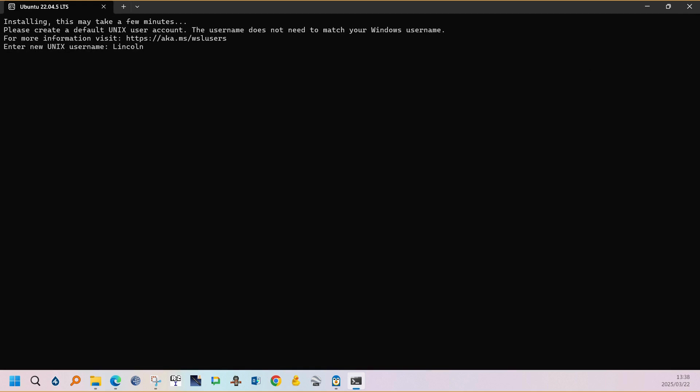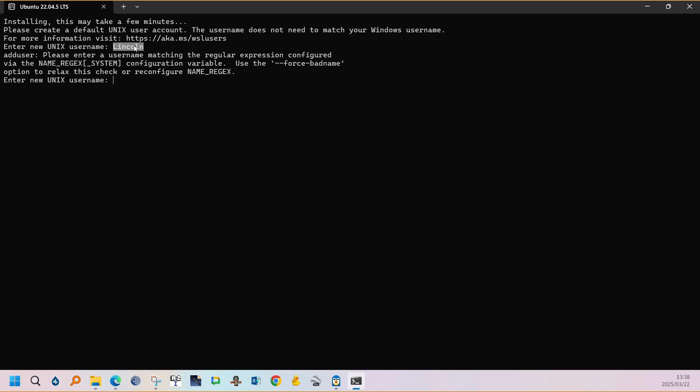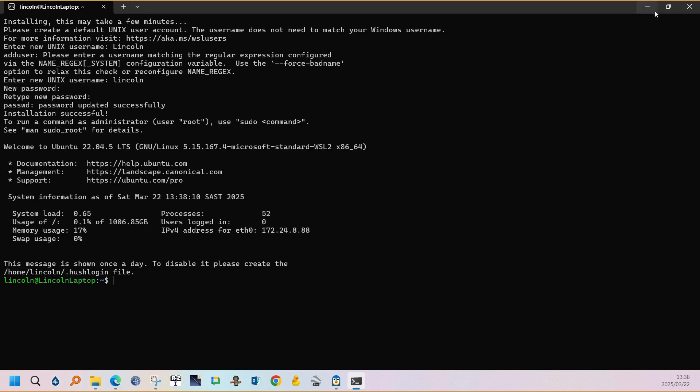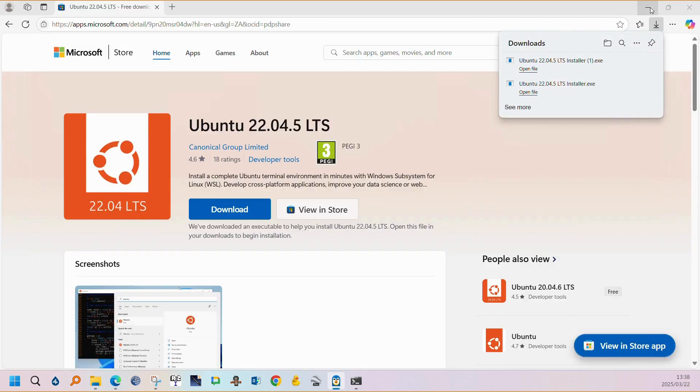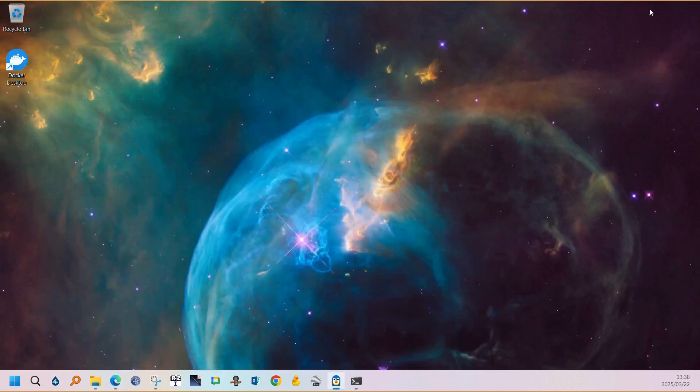Ubuntu will open automatically. You can select your name. Just use lowercase characters and you can select the password and then retype the password. You'll then be greeted with installation done successfully. Then we can minimize the Ubuntu page and open Docker.